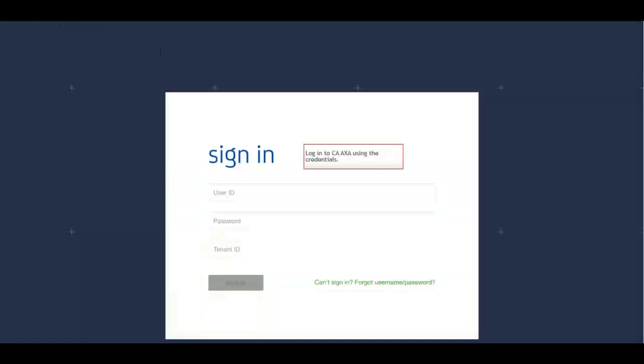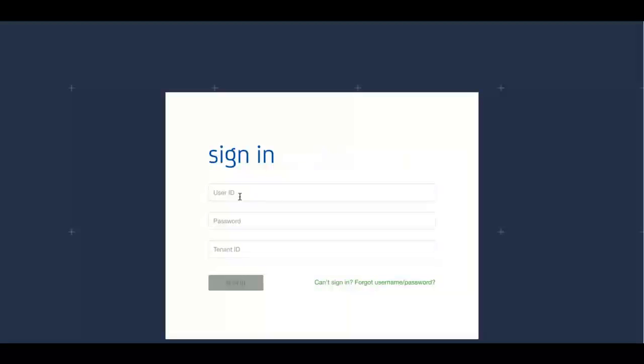To begin with, log into CA App Experience Analytics using the credentials and register the app you want to integrate with CA App Experience Analytics SDK.